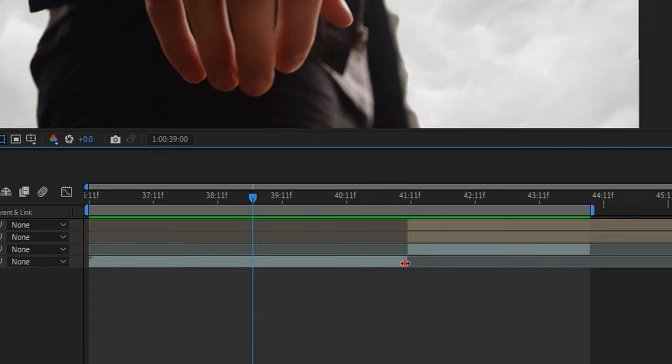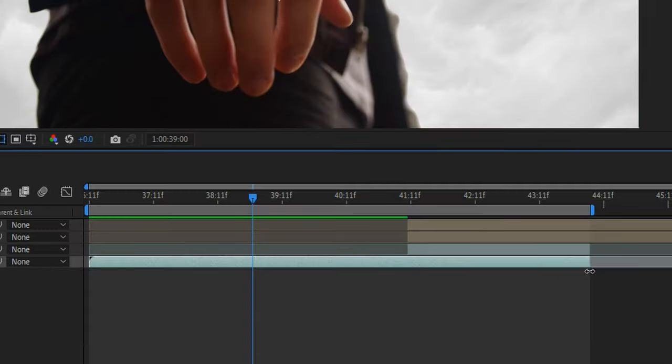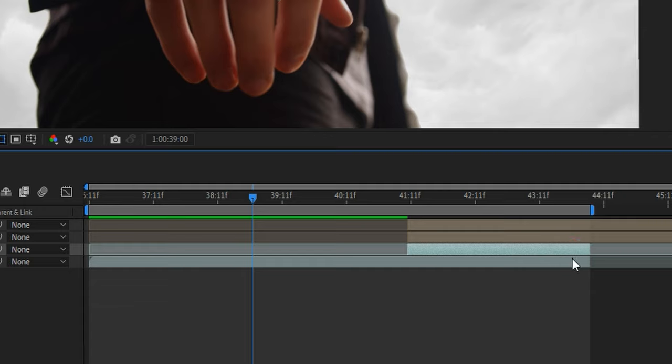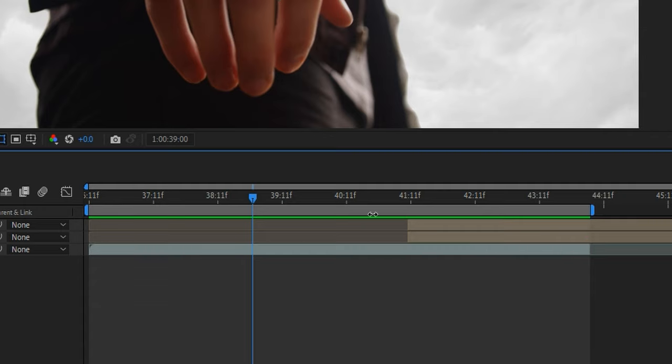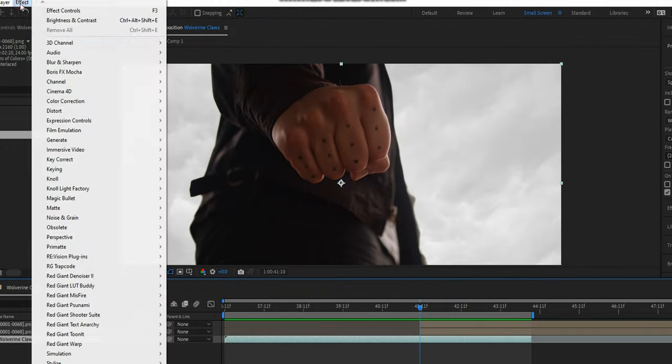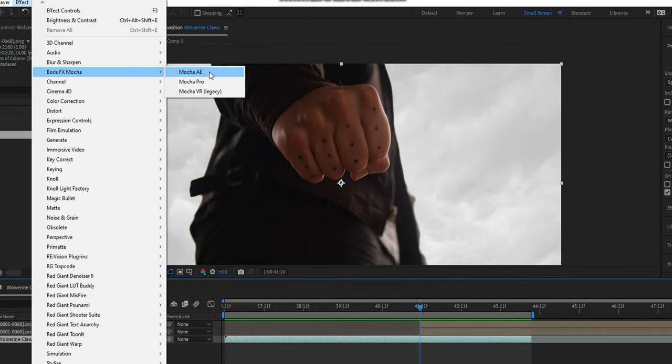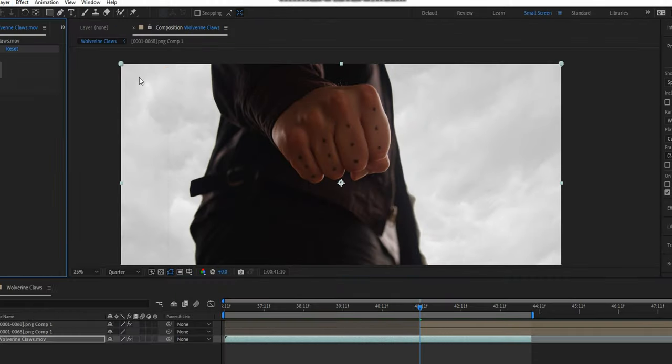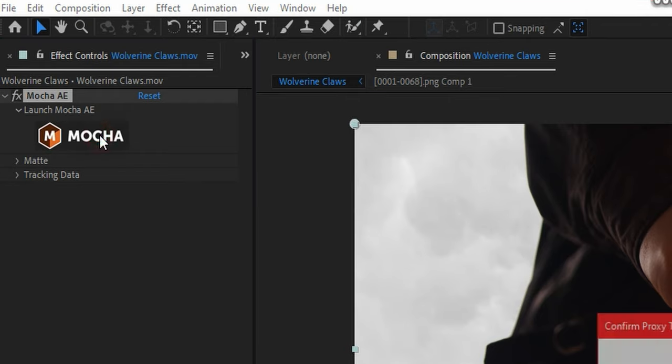To do this, I'm just going to restore the original footage back into one layer as well as delete the original split portion. Next, I'll go to Effects and choose Mocha AE. You'll have to click the big logo to begin. Once Mocha opens, go back to the beginning frame.